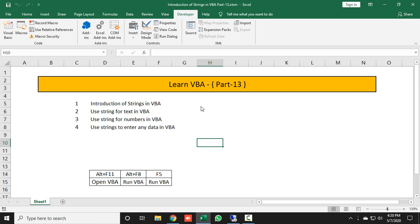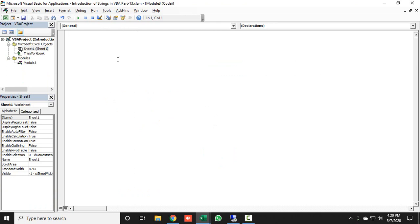For this, I will click on the Developer tab and click on Visual Basic to open Visual Basic. Here we will start coding for strings.